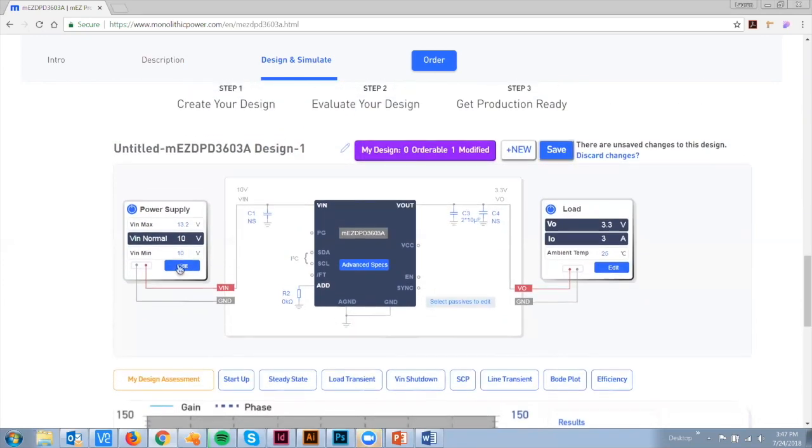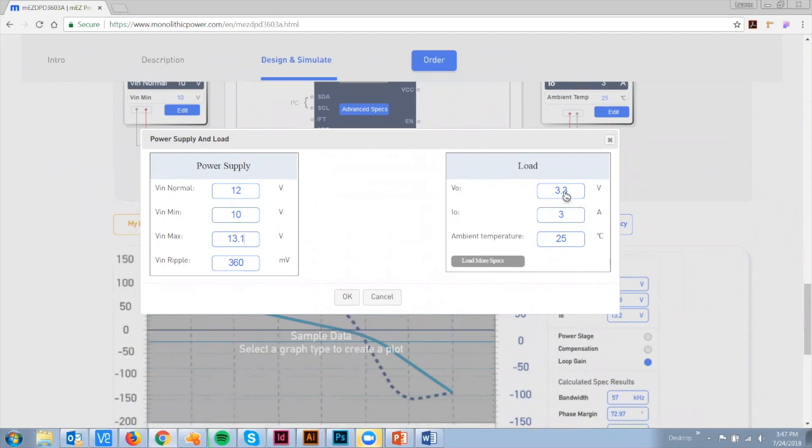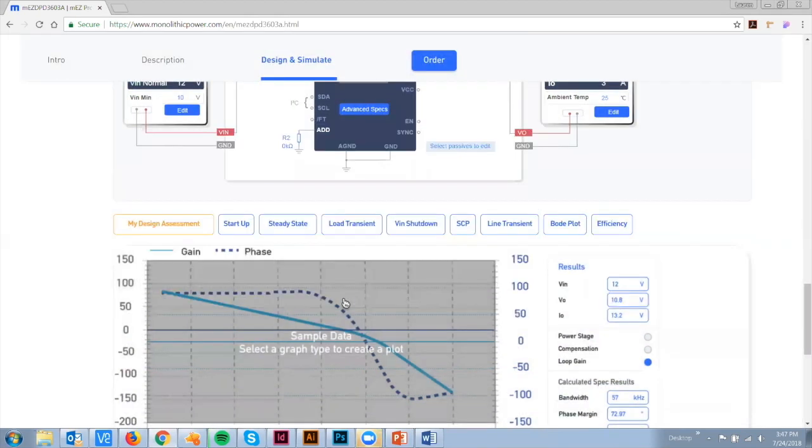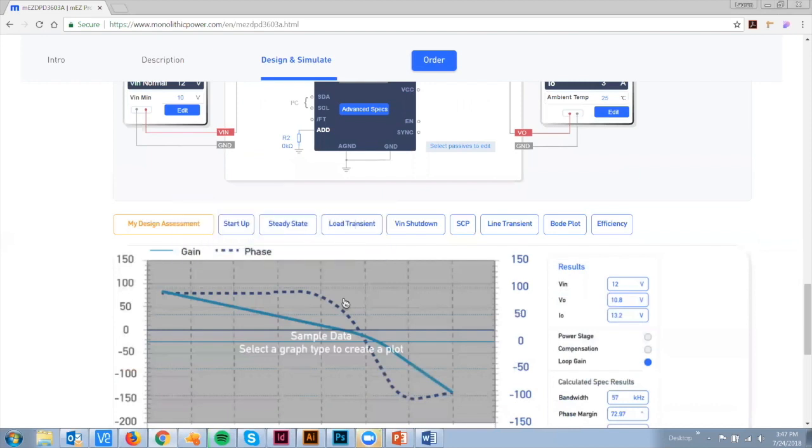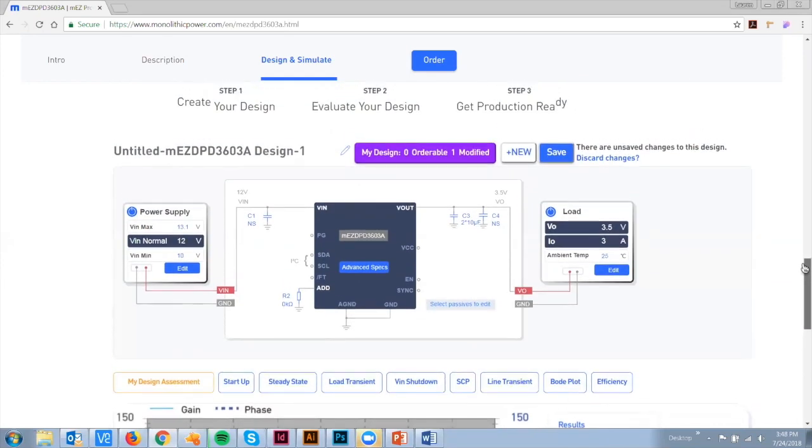Need to make changes? Just re-enter different parameters and re-evaluate. Programmability allows you to configure, test, and change key performance attributes like startup, ripple, and transient without touching any hardware. Prototyping is now much simpler and faster.